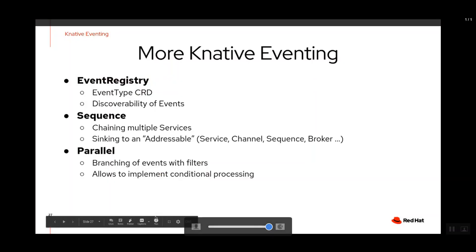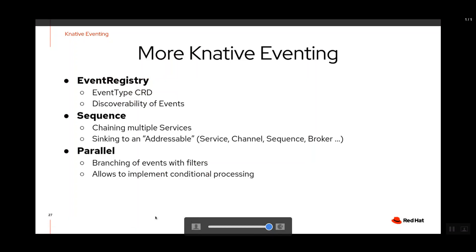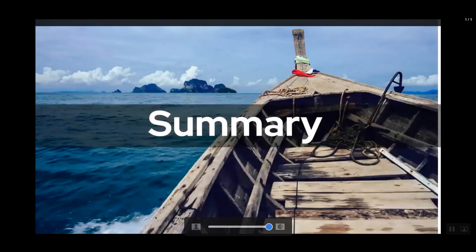There are a few more concepts: the event registry for discoverability — you can specify event types on sources so developers know what events are available to consume. There's also 'parallel' for branching events with different filters, and 'sequence' for chaining different services together.